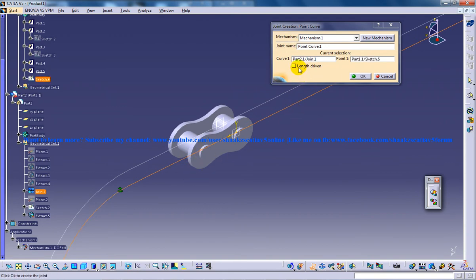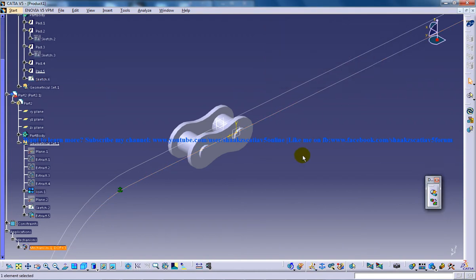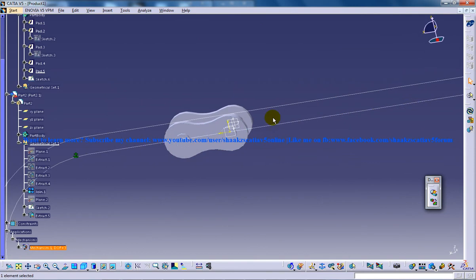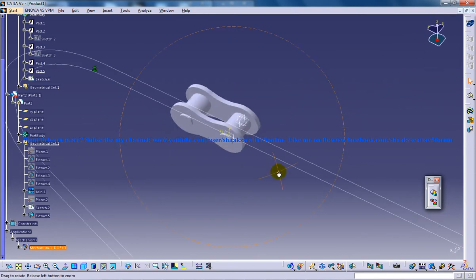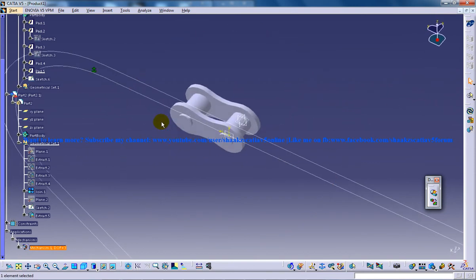Once you click on that, check on the length driven so that you can do the simulation. Click on OK and this is the first step for creating the simulation of the point curve joint.